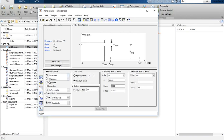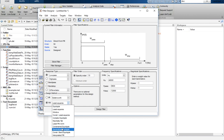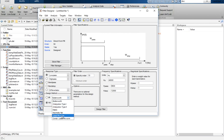Now let's select response type: low-pass filter. You have many other options such as high-pass, band-pass, and band-stop. There are two design methods in digital filter design: FIR and IIR. We are going to select FIR least square. In FIR there are many other types, each with their own advantages. Similarly IIR has many techniques. We'll select FIR least square and specify order 10.